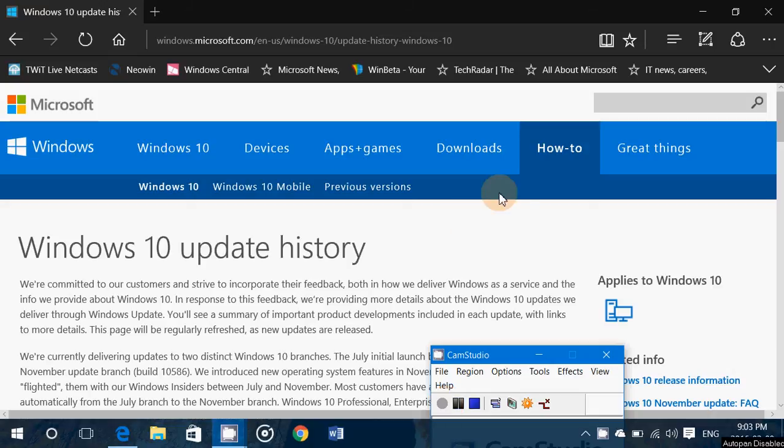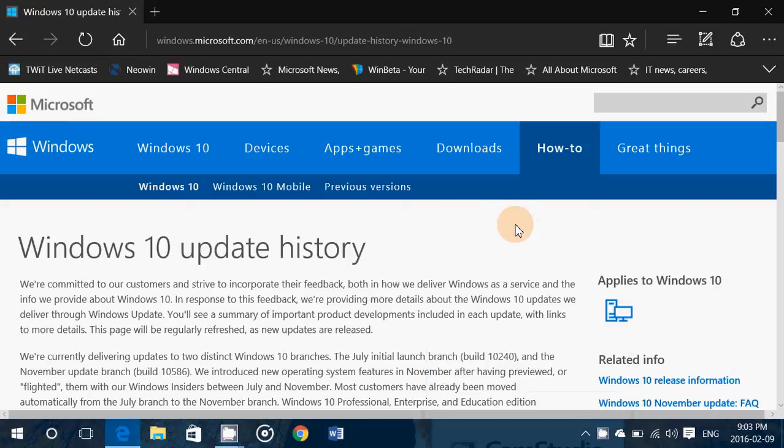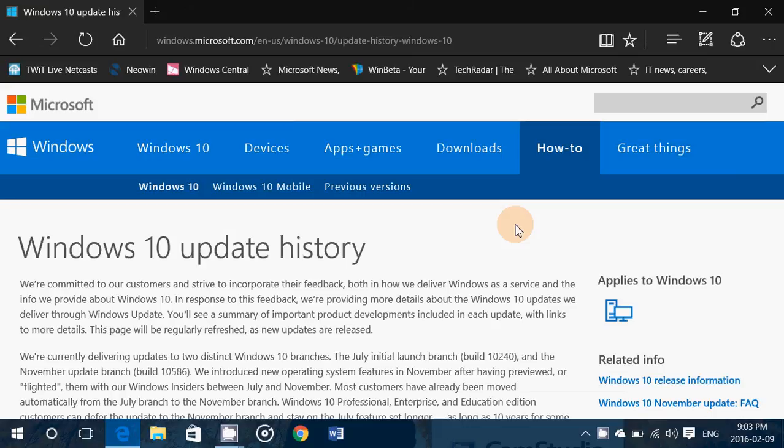Hey, welcome to this Windows channel and here's some great news for Windows 10 users. We've been asking for ages and now we have it. Thanks to popular demand,